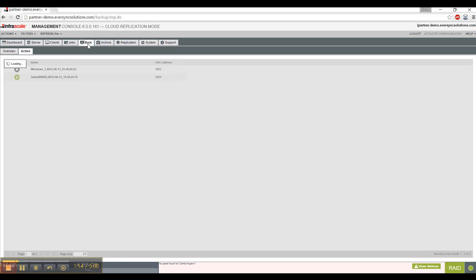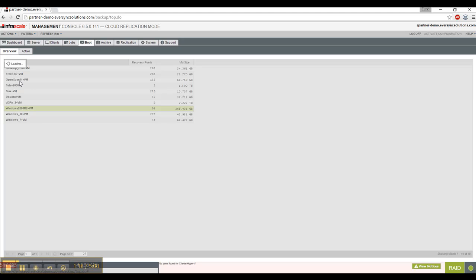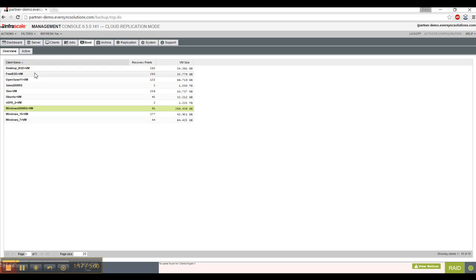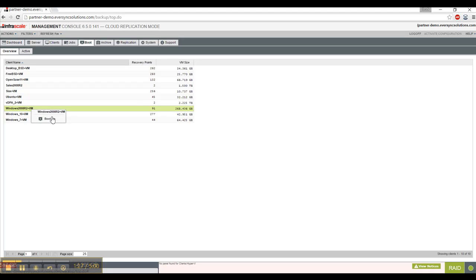we go to boot, and we'll be given a list in the overview tab of the available clients that can be booted. So here I'll select Windows 2008 R2. I right-click and select boot.